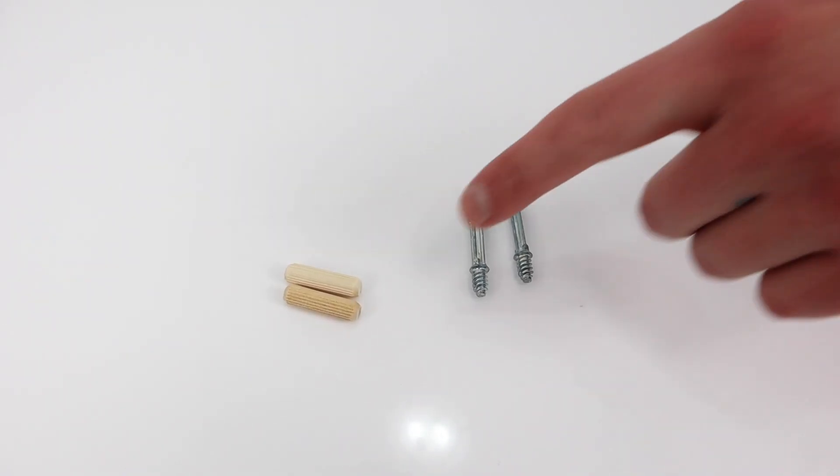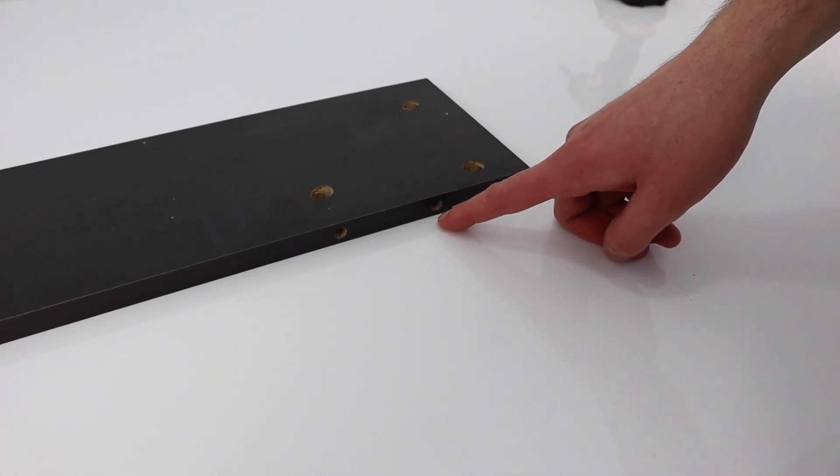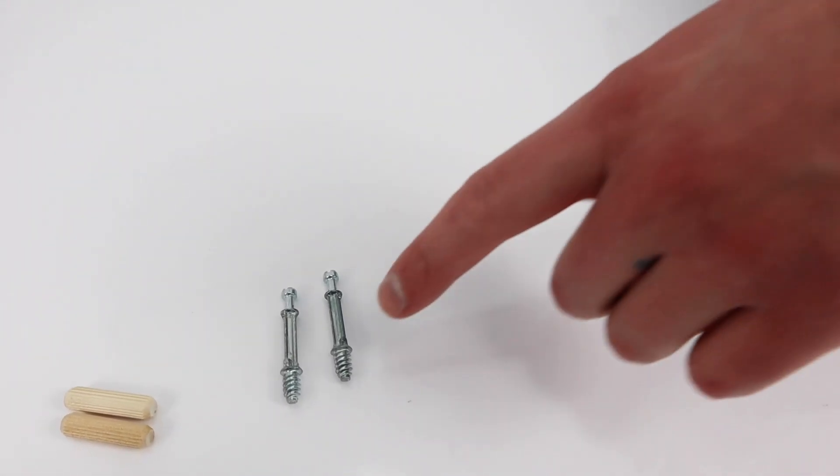Now grab the other similar panel but this one has the holes located in the middle. Grab 2 dowels and insert them into these 2 holes. Then grab the 2 screws and twist them into these 2 holes.